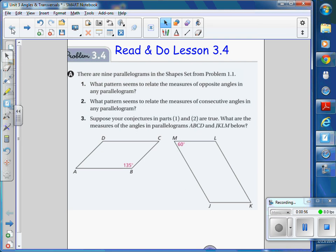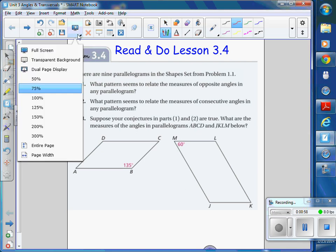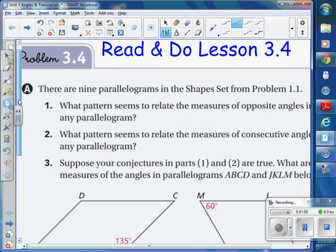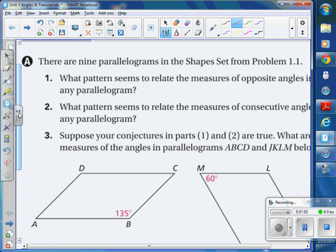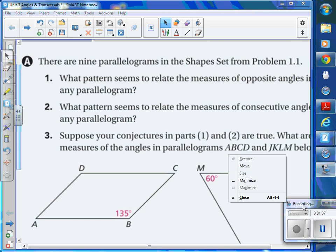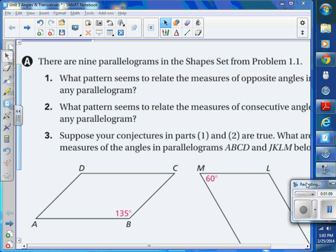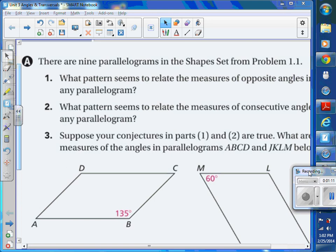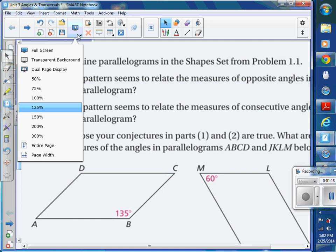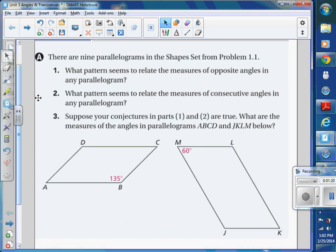So when you looked at number one — some of you said you were already on B — Sammy, when you looked at part A, what did you find? Just tell me some things you know, some patterns. Sammy said that in any parallelogram, the opposite angles are the same.